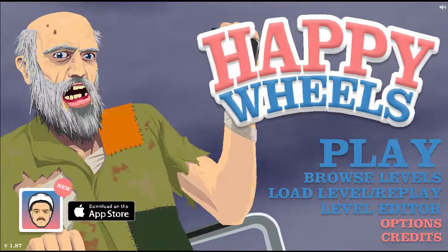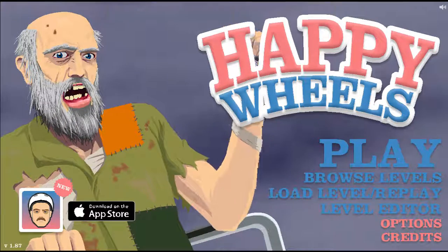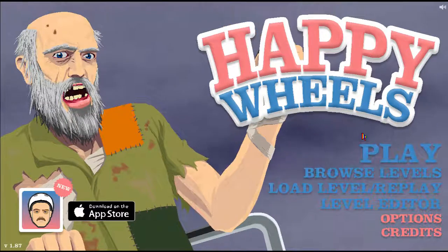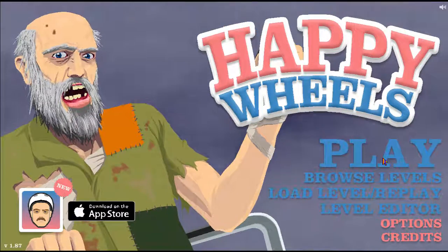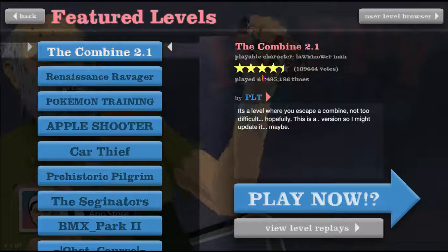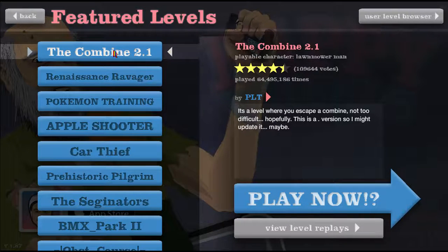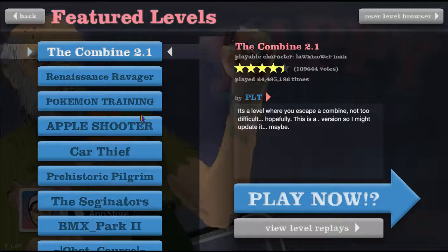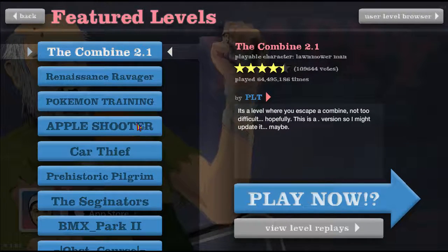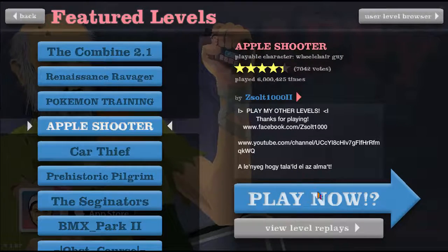Hey guys, welcome back to my final attempt at recording Happy Wheels. I tried 15 times, but I'm going to be playing some of these levels today.